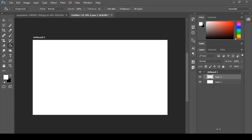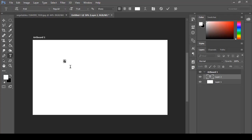The third option in the Layers panel is Group, and that Group has the same functionality in Adobe Photoshop as a folder does in Windows. For example, if I have text like that, that is my first text.